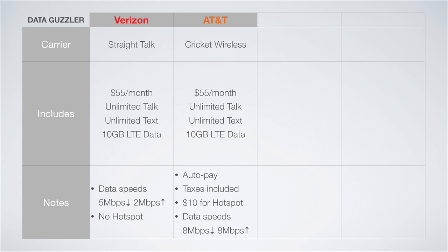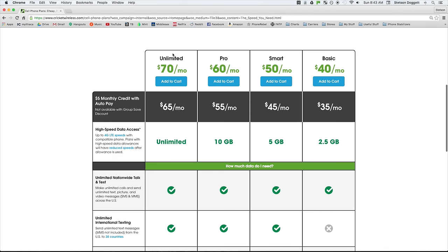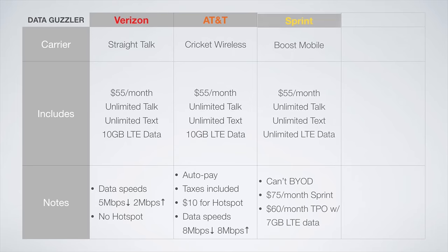On the AT&T side of things, it is a similar story. For $55 a month, you get unlimited talk and text with 10 gigs of LTE data before unlimited 2G data from Cricket Wireless. As I said before, Cricket includes all taxes and fees in their price, the hotspot feature is an additional $10 a month, and data speeds are capped at 8 megabits per second down and 8 megabits per second up. Cricket also has an unlimited data plan available for $65 a month if you're interested.